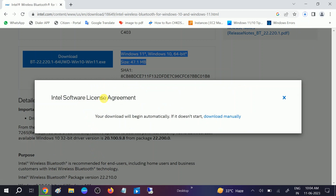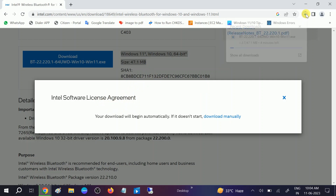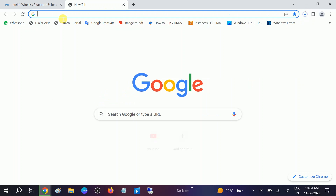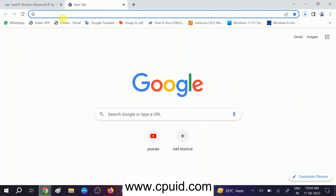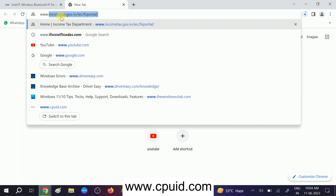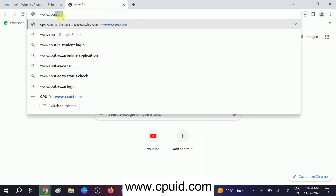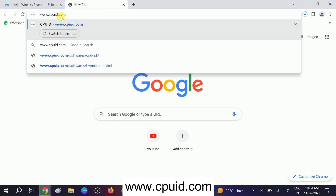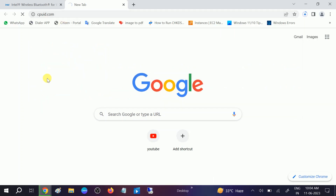I will also show you how to install the manufacturer driver — for a PC with a different motherboard. Open a new tab and type www.tpuid.com. This will give you the total information of your motherboard.